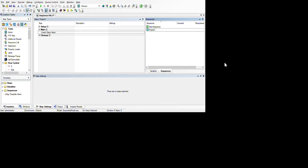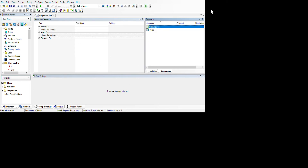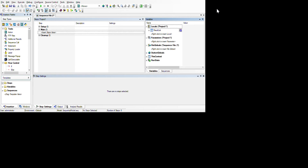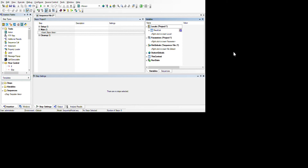After creating a new sequence, you can see the Variables panel. Under Variables there are: Local Variable, Parameters, File Global, Station Globals, This Context, and Run State. A local variable lets you insert Number, String, Boolean, Object, Container, or Array types. This local variable is only valid for this sequence and its subsequences.